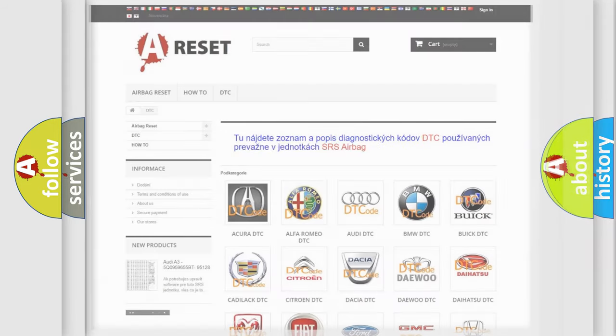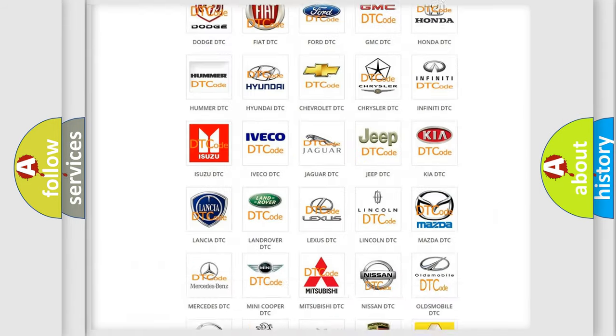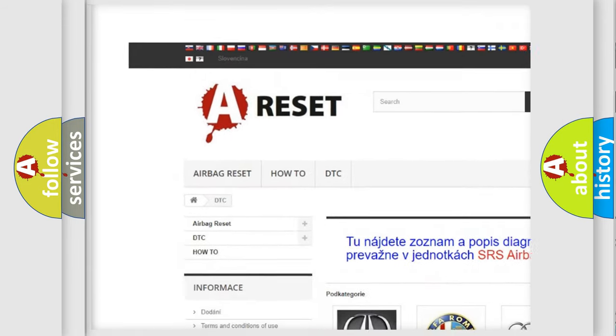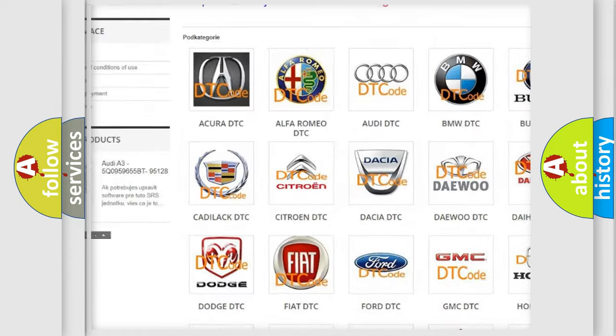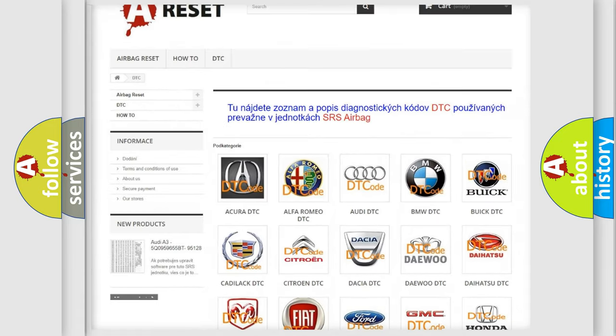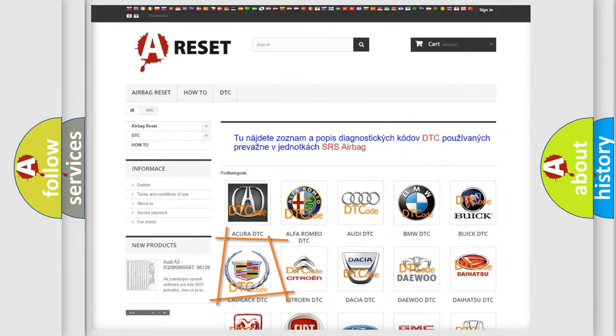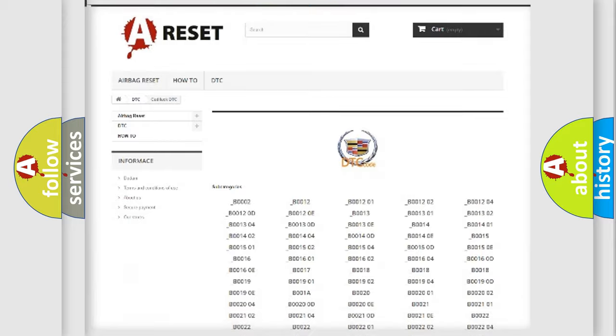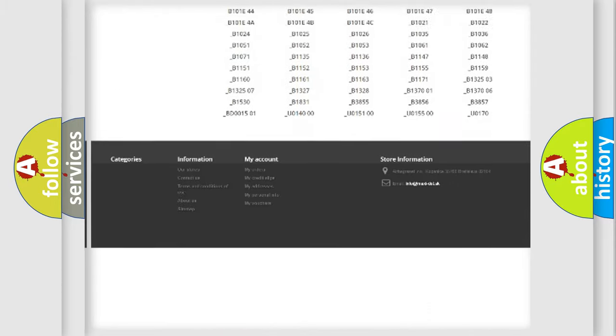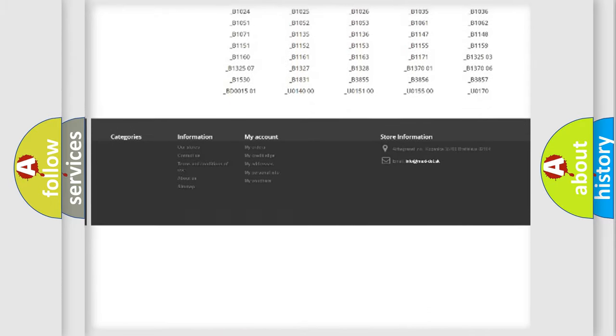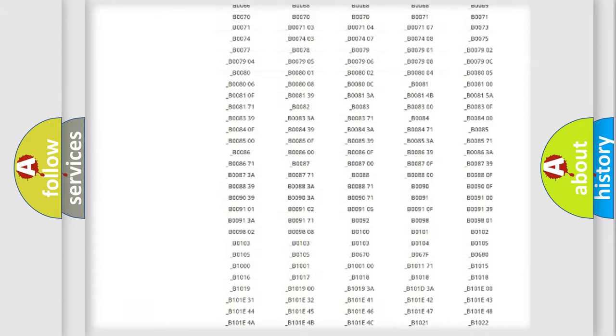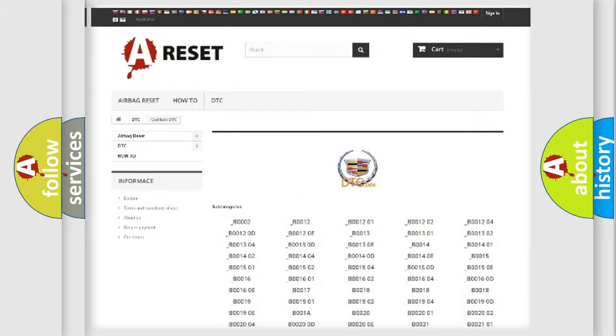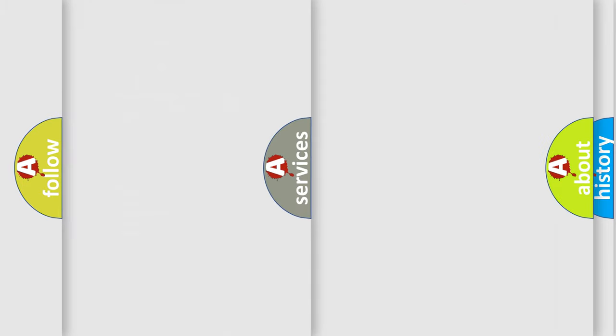Our website airbagreset.sk produces useful videos for you. You do not have to go through the OBD2 protocol anymore to know how to troubleshoot any car breakdown. You will find all the diagnostic codes that can be diagnosed in Cadillac vehicles, and also many other useful things.